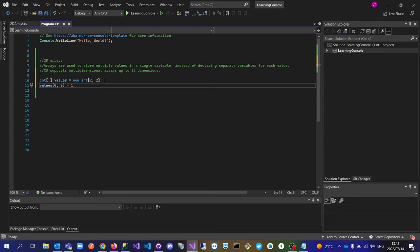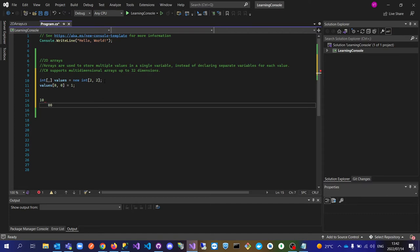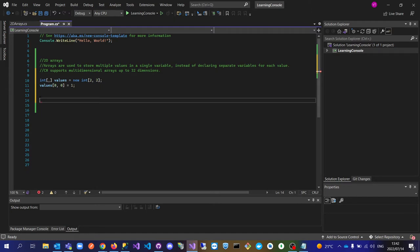If you want to put a value at row zero, column zero — which is the first item — you say values at row zero, zero should be one. In a matrix format it will look something like: one, then zero, then zero zero. That's how the matrix will actually look like in terms of a 2D array. You can continue to add values at different indices as well.